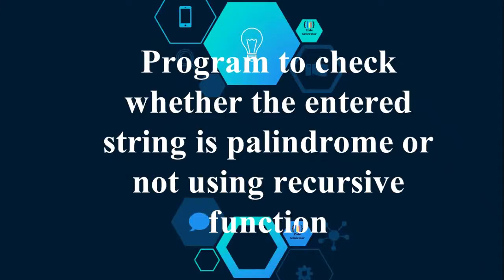Hello friends, welcome back to Code Generator and C++ programming tutorial. Here I am Harshita Chhabra, and on today's agenda is to write a program that checks whether the entered string is palindrome or not, and today we're going to do this using recursive function.